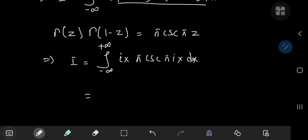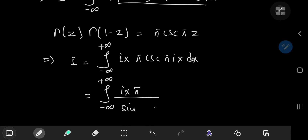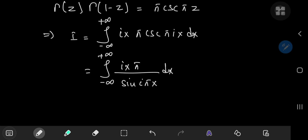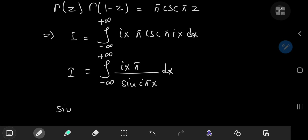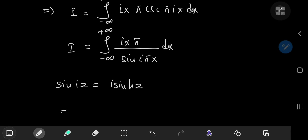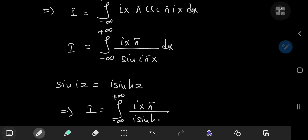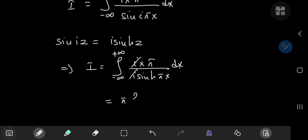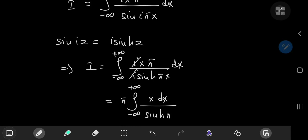We can write the cosecant as the reciprocal of sine, giving the integral from negative to positive infinity of ix·π divided by sin(i·πx) dx. We know that sin(iz) = i·sinh(z), so the integral I becomes the integral from negative to positive infinity of i·x·π divided by i·sinh(πx). The i's cancel, leaving π times the integral from negative to positive infinity of x / sinh(πx) dx.